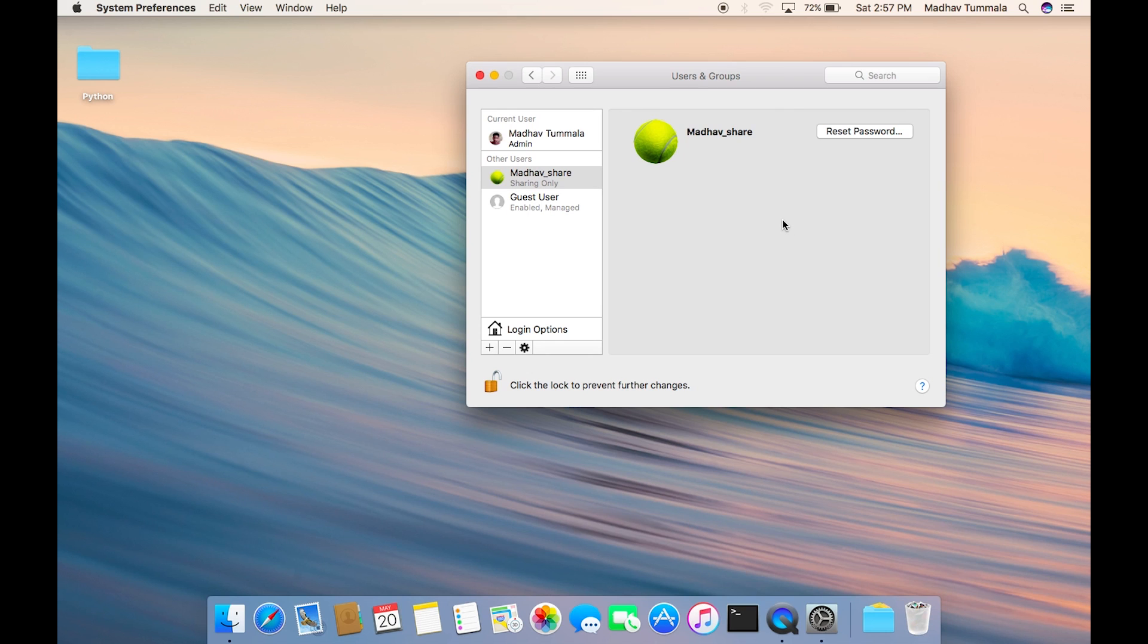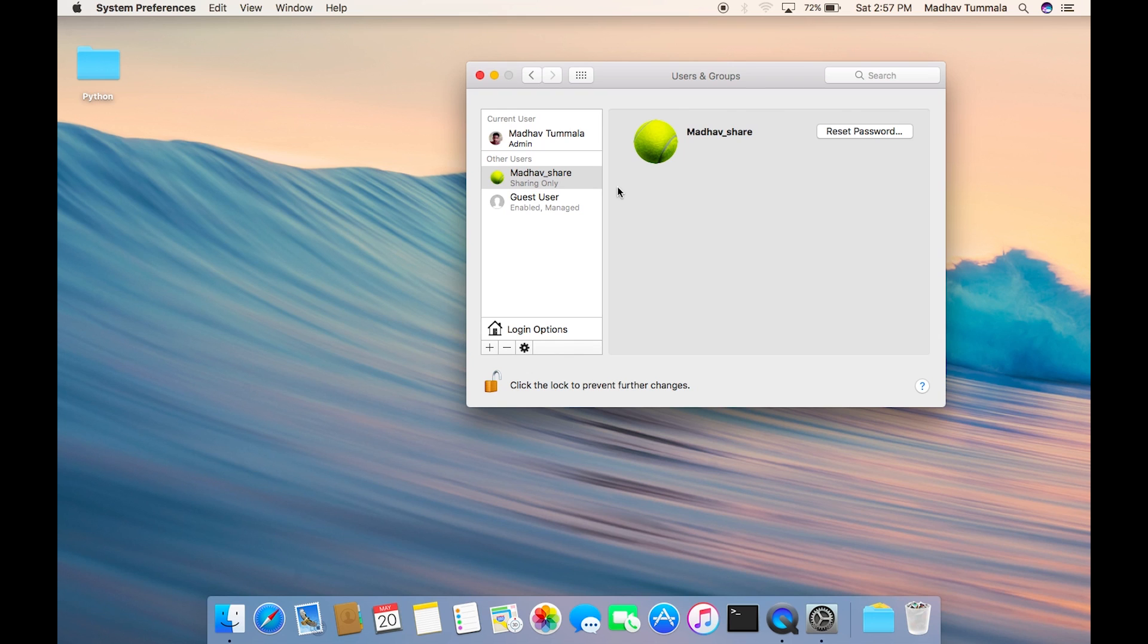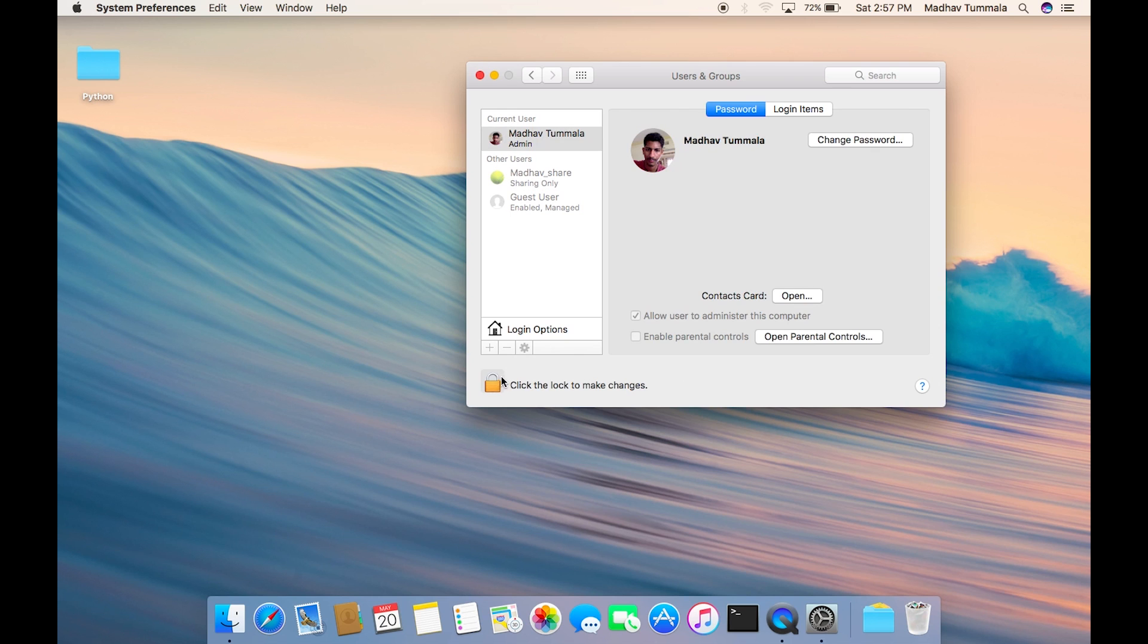Whenever I want to access my MacBook I can directly login into the mother_share account instead of the admin account. I can tell my friends my username and password for this sharing only account so that they cannot know my admin username and password, and at the same time they can access my files that are available to them.